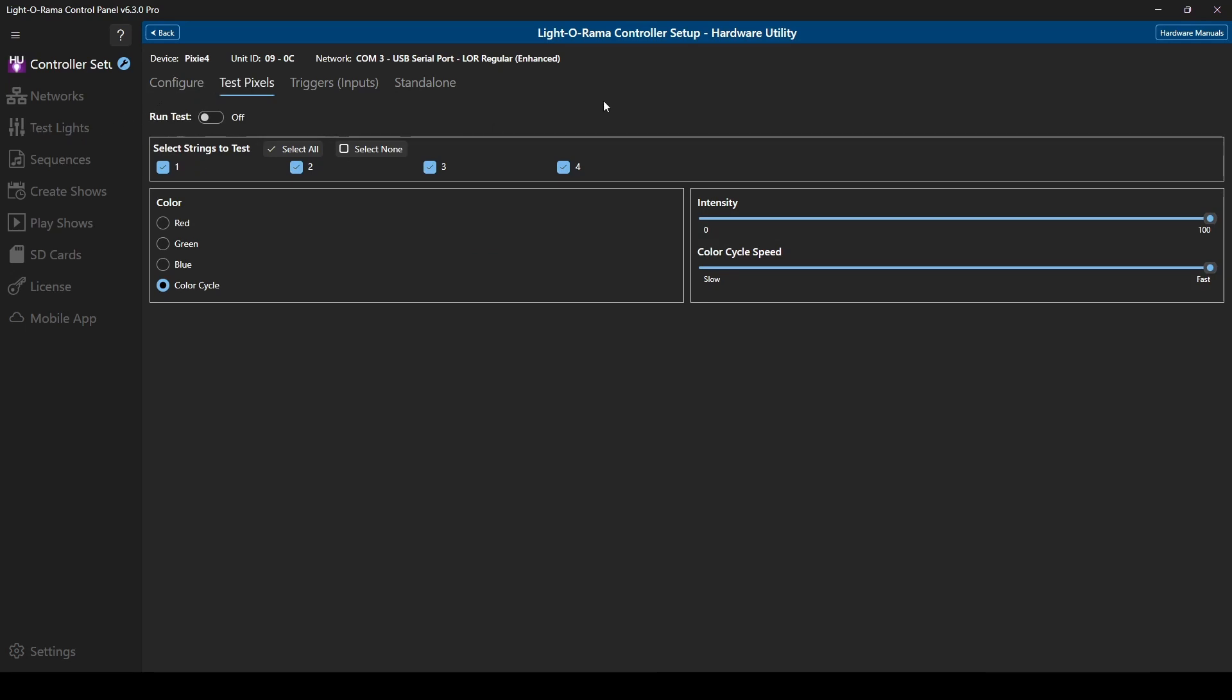If you ever need help with the controllers you have connected, you can find the hardware manuals by clicking the button in the upper right.